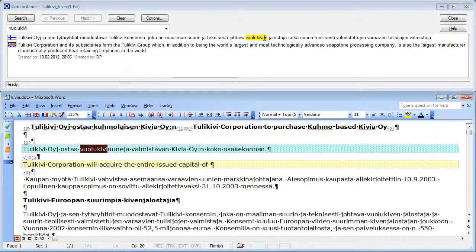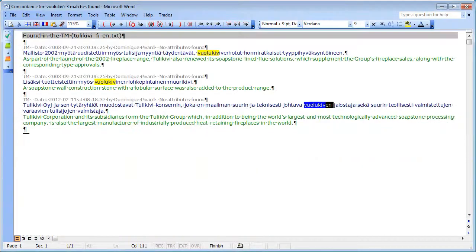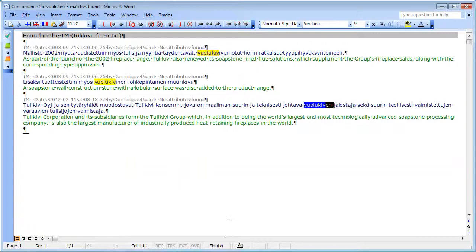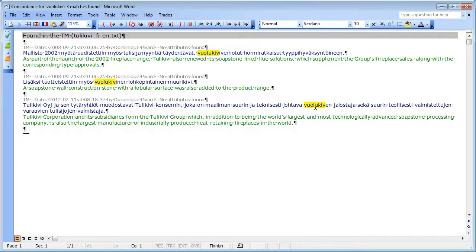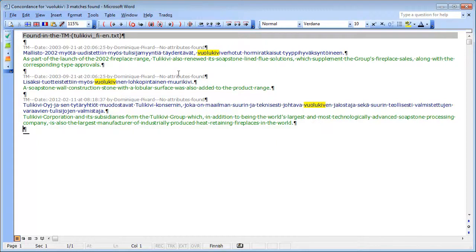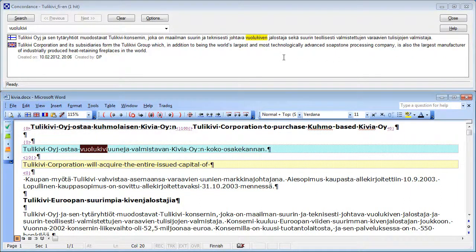As it happens, I had performed a similar search in Wordfast Classic and I had got three matches. The one that I got now in Trados and two others which are derived words from Voulokivi, Voulokivi Verhotut and Voulokivinen. So let's see how I could use the Concordance Search feature of Trados Workbench to do this.